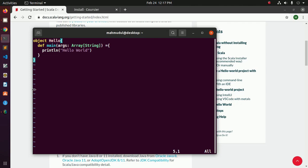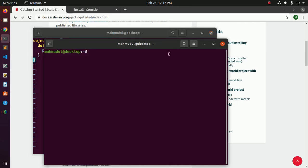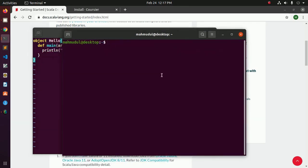Open a terminal and use this command to compile the Scala program: scalac hello.scala.